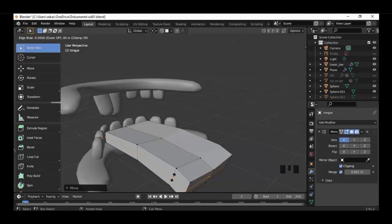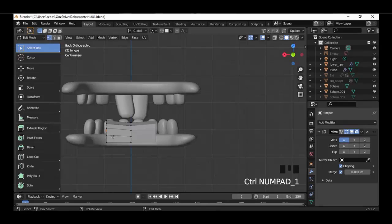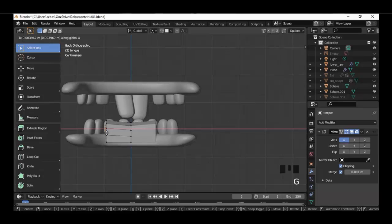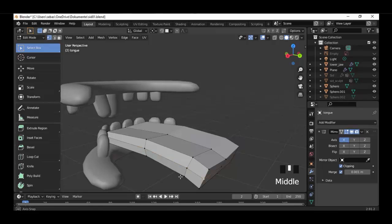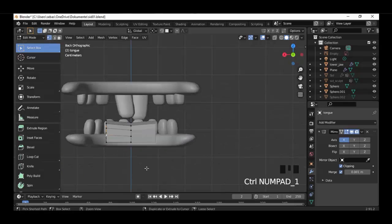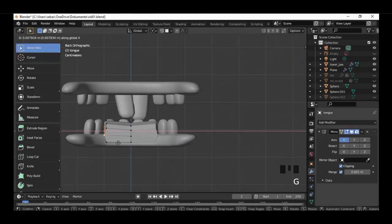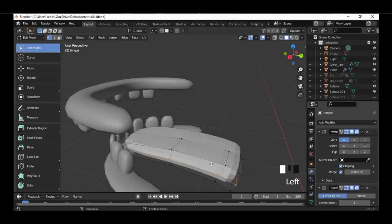Ctrl+R to make an edge loop here around. Select the vertices on the outside and along the X-axis move them a little bit more outside. Select also the vertices on the back and front side. Move them a little bit more outside on the X-axis, then let's add a subdivision surface modifier.